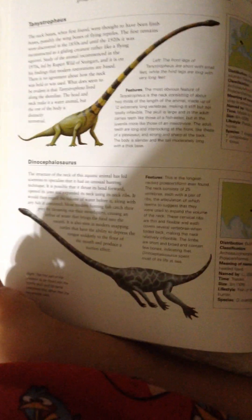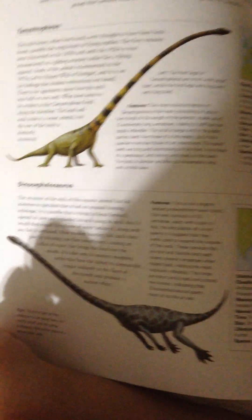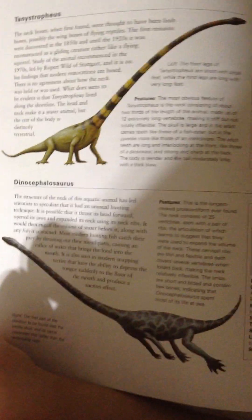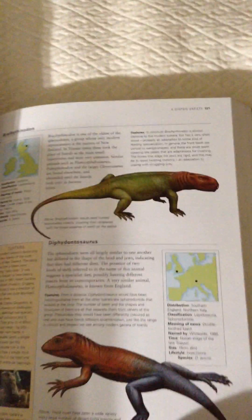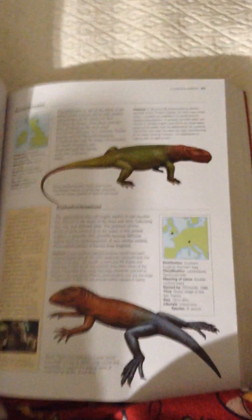Tanystropheus, Dinocephalosaurus, Brachyrhinodon, and Diathodontosaurus.